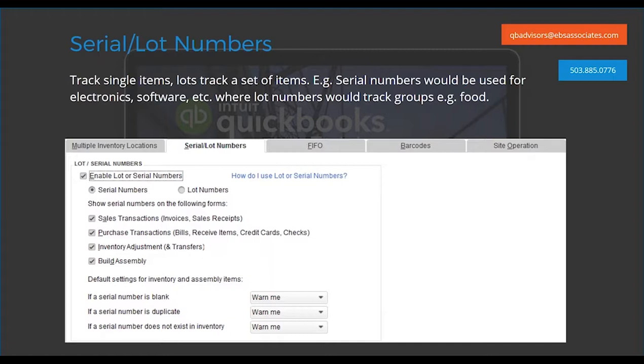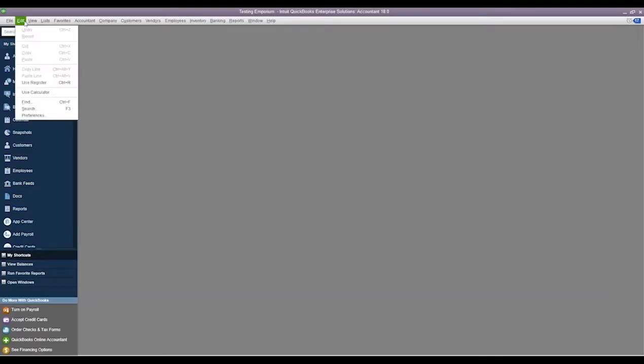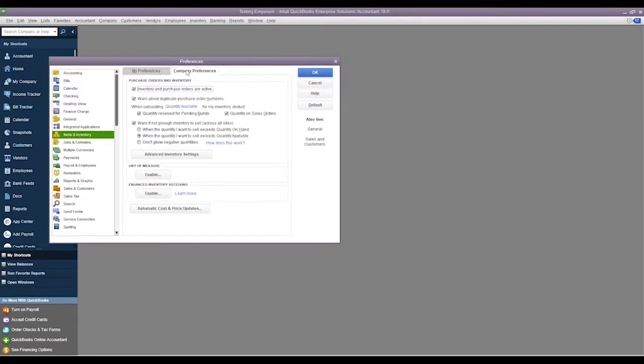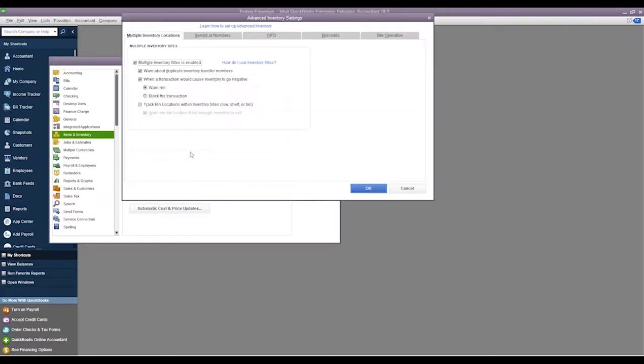So if we receive inventory and we need to keep track of what serial number is associated with that item or what lot that item was from, we can turn on this feature and we can track and have a little bit better flow and visibility of our inventory and what serial numbers are attached to items.